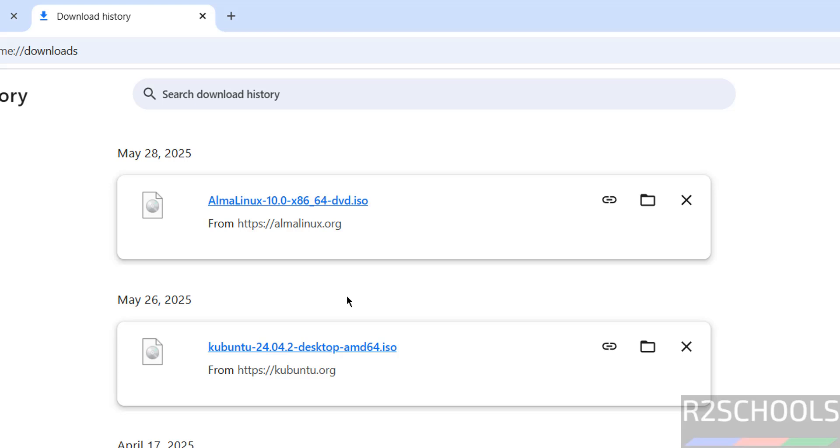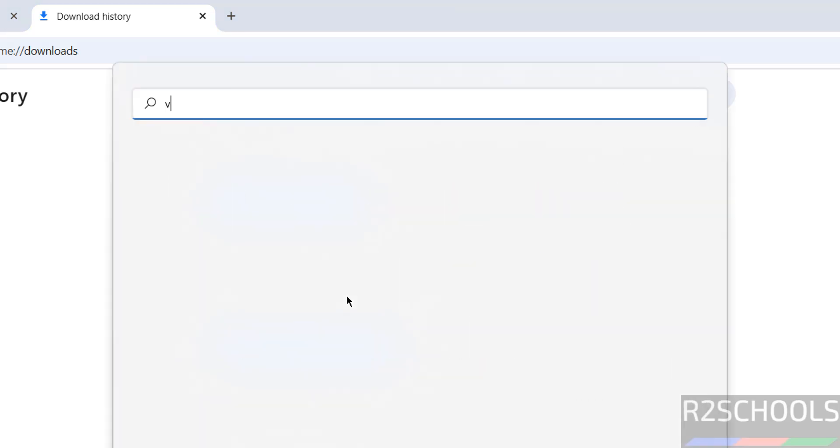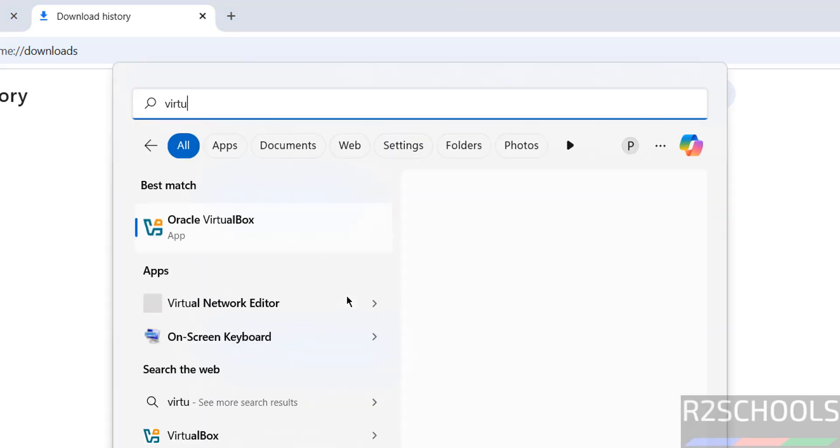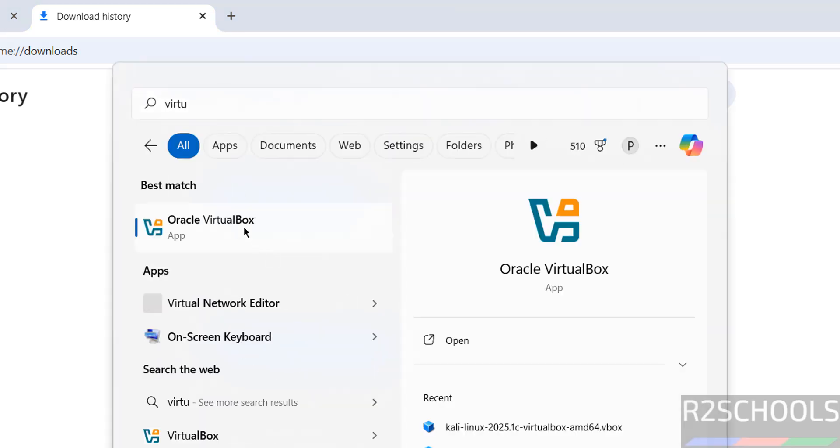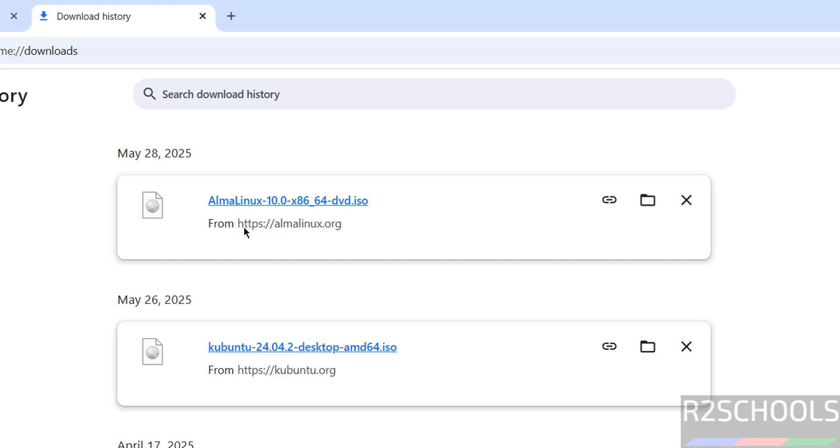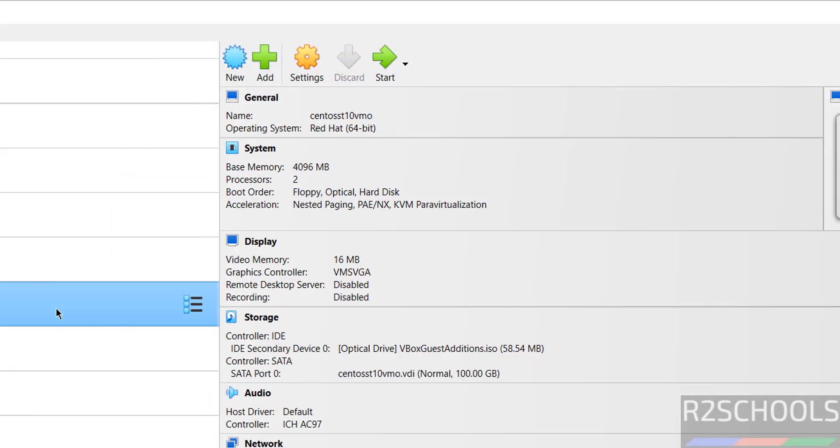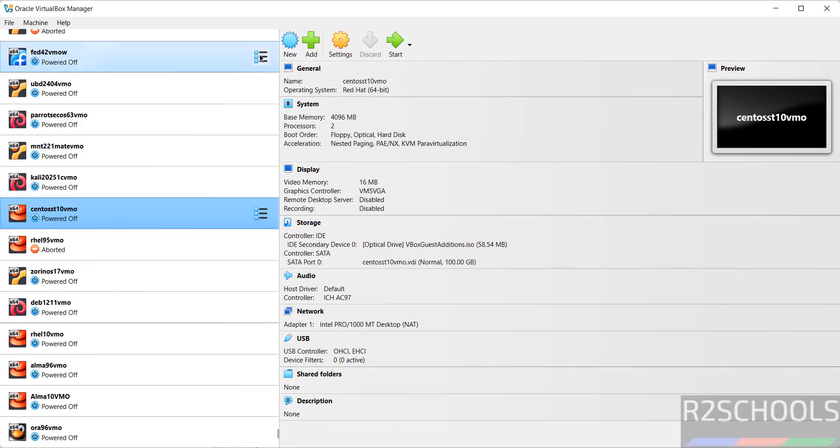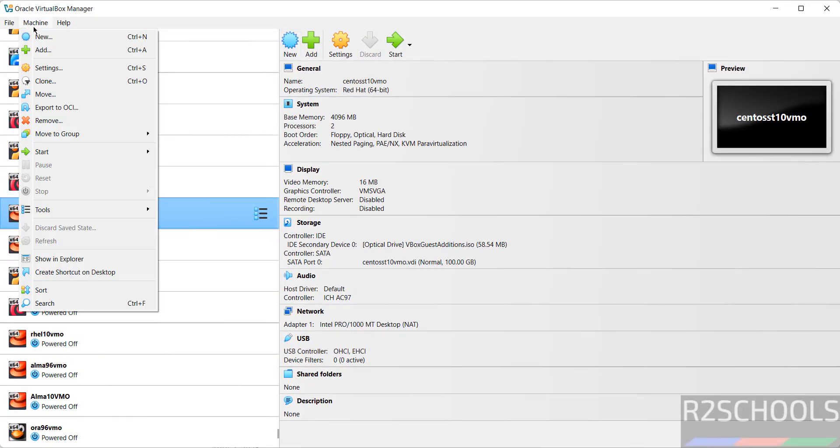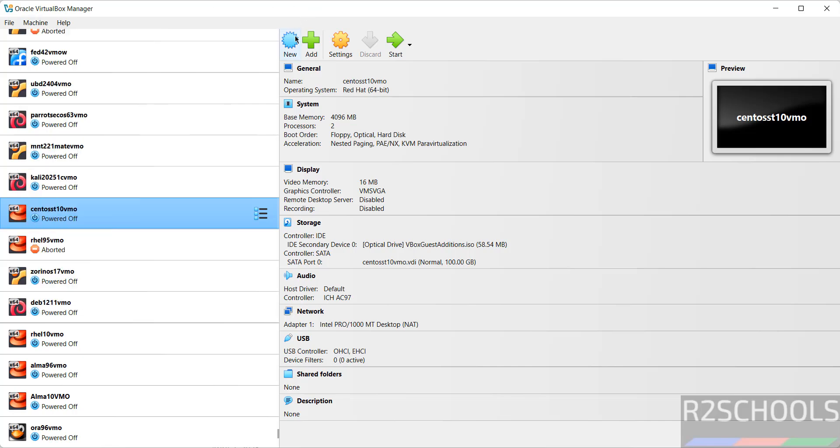If you want to install VirtualBox on your machine, then search for my YouTube channel, how to install VirtualBox on Windows or Linux operating system. Then click on new or go to machine and select new, both are same. Click on new.